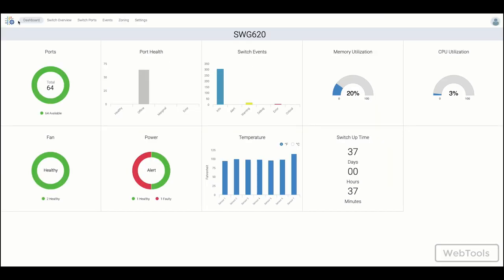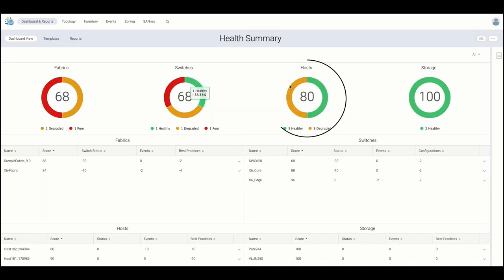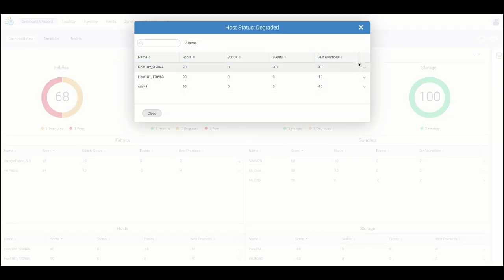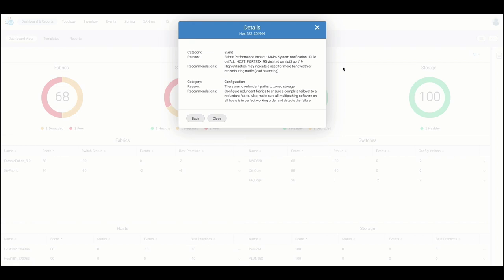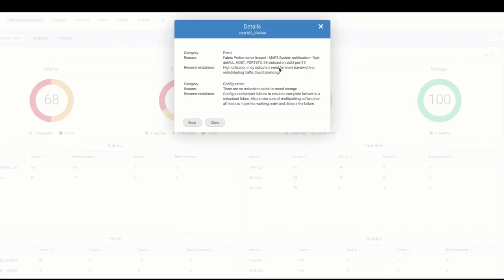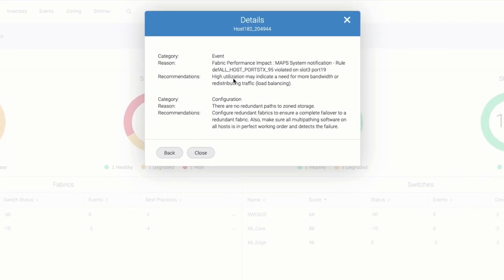Back in SAN Nav, when taking a look into device health, we present the user with additional details around why the entity is in a degraded state. In this case, the host is experiencing high utilization and lacks redundant paths.